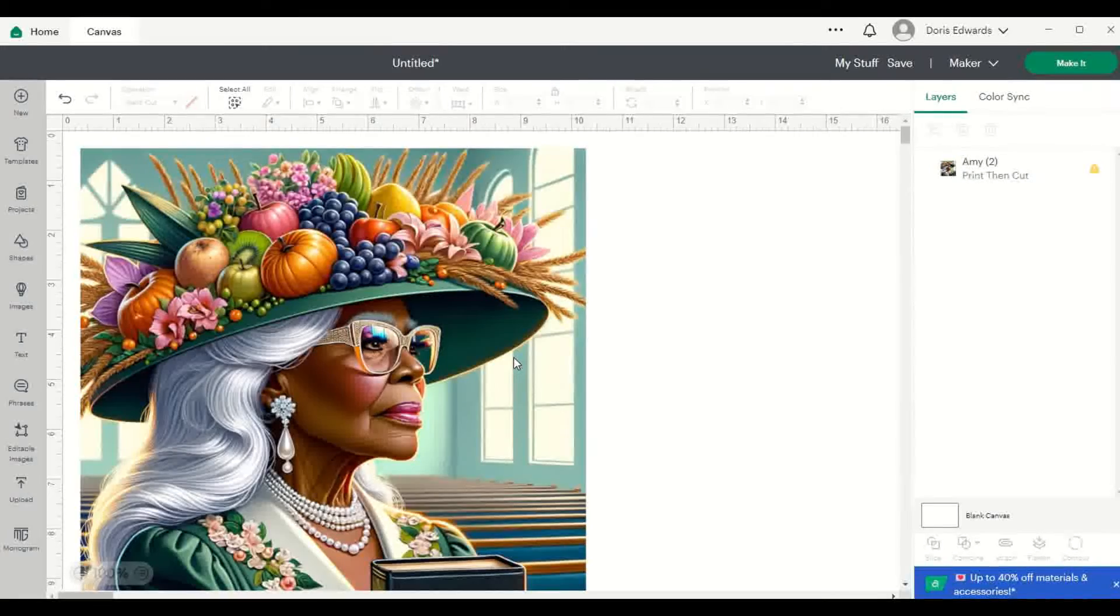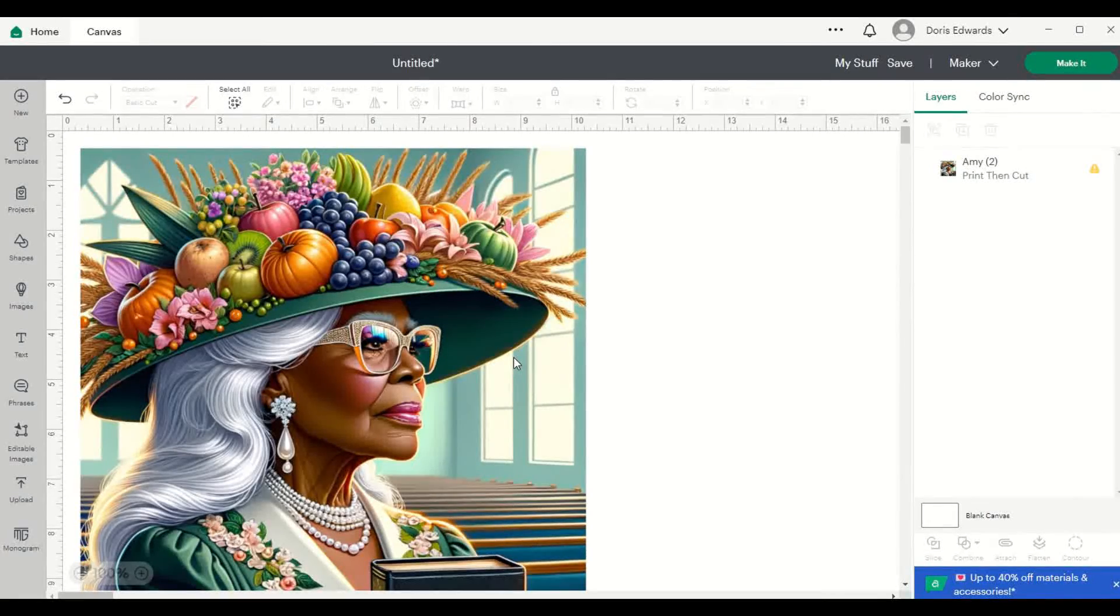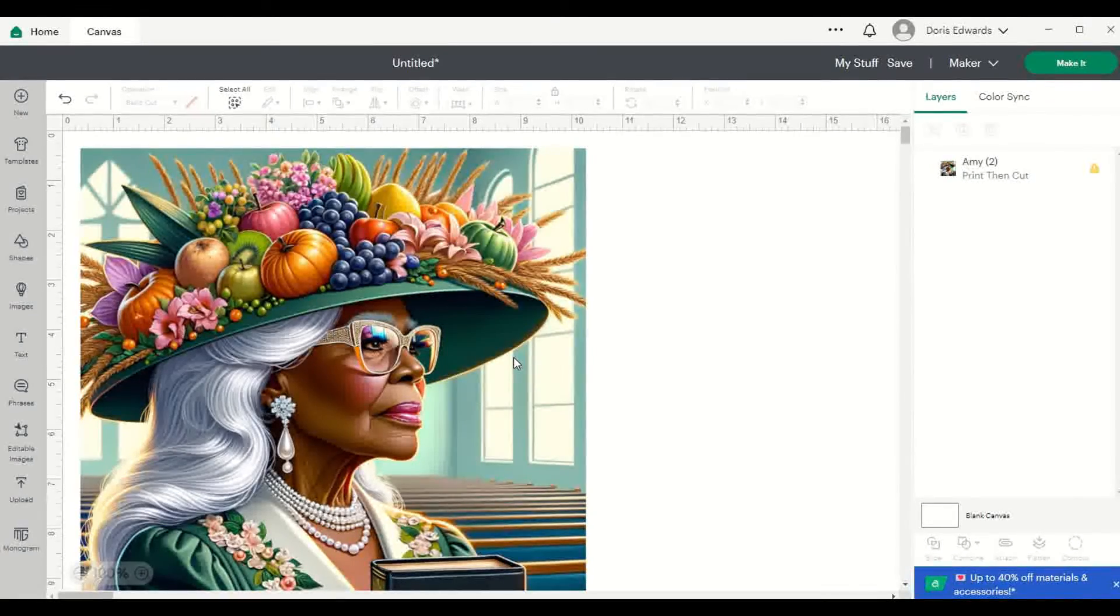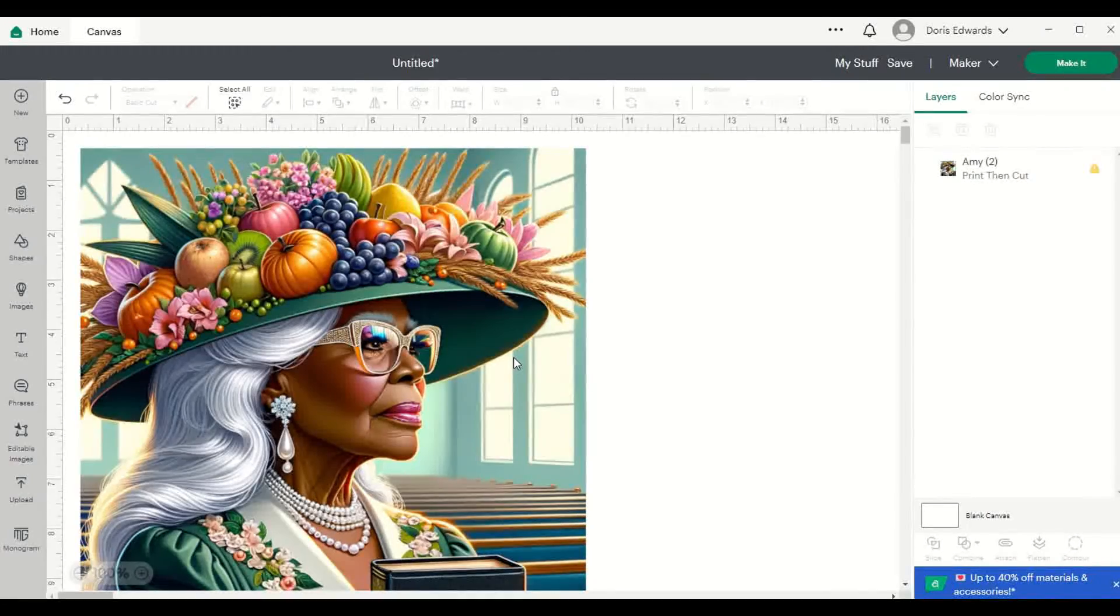Alright, that is it. I just wanted to come on really quickly and show you those things inside of Cricut Design Space.